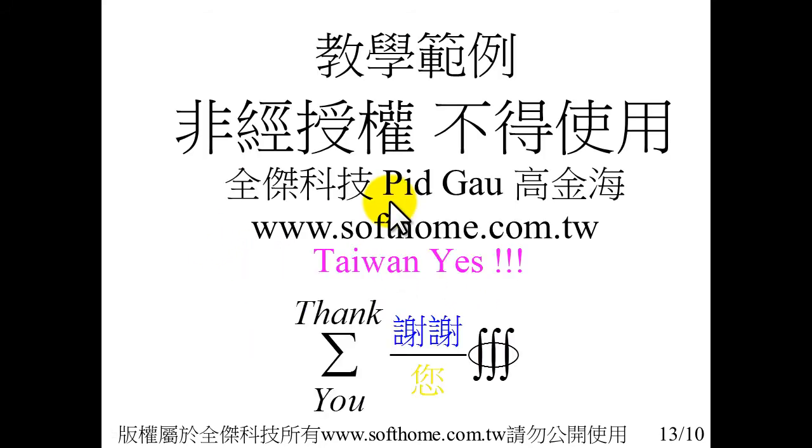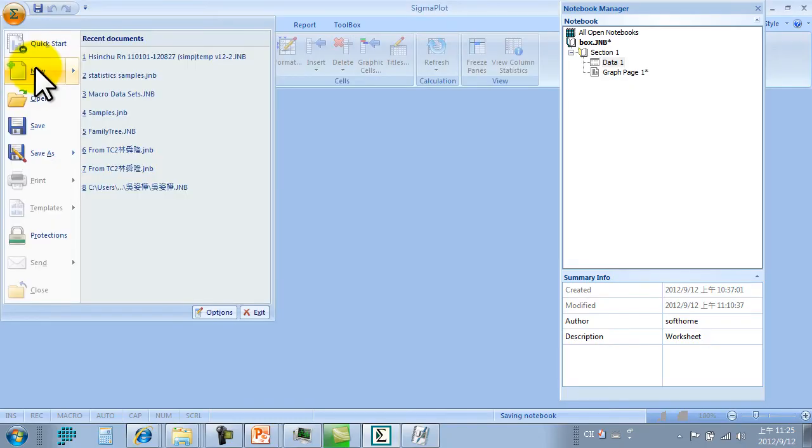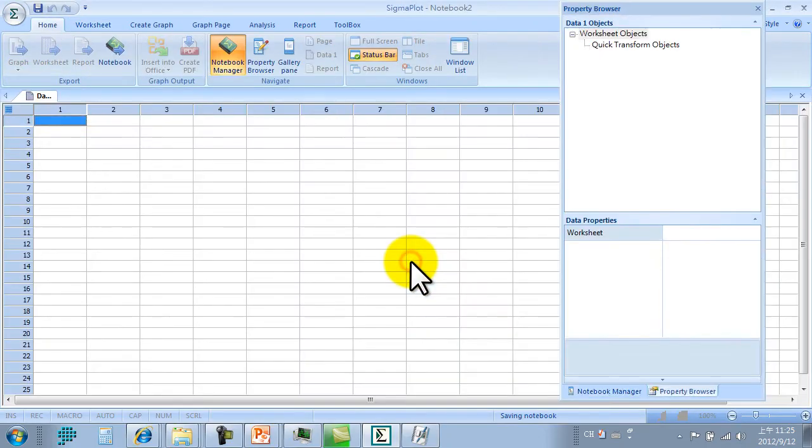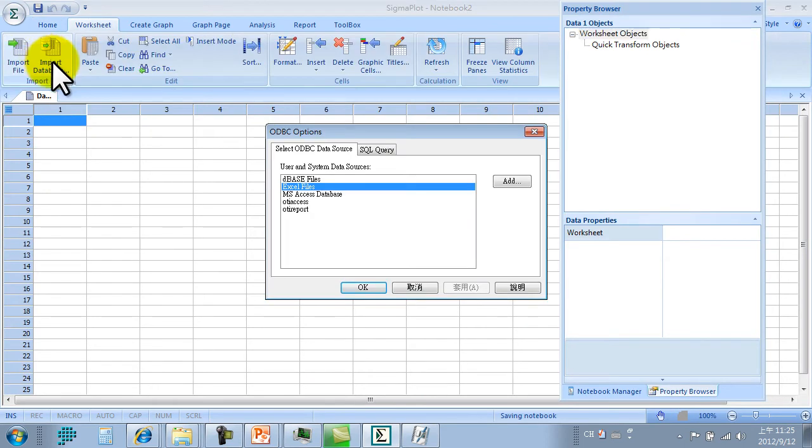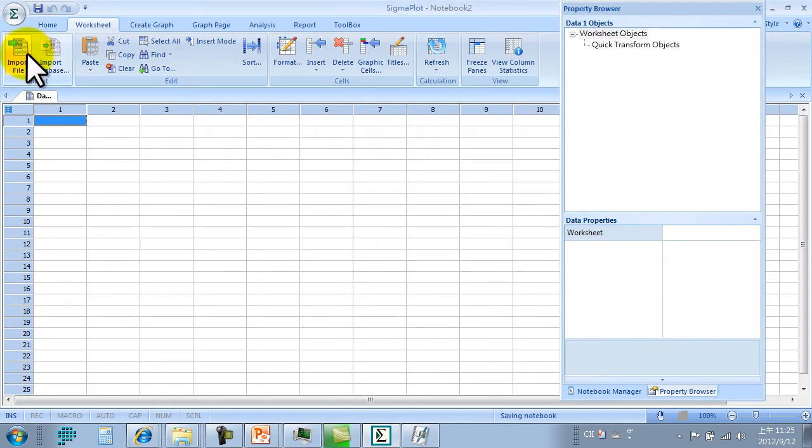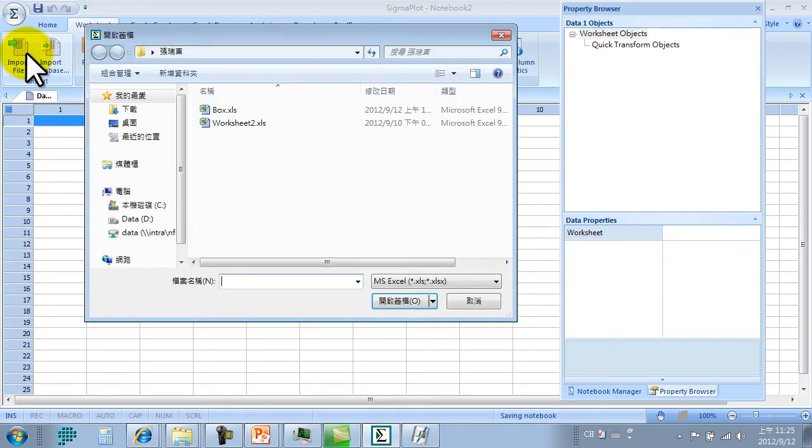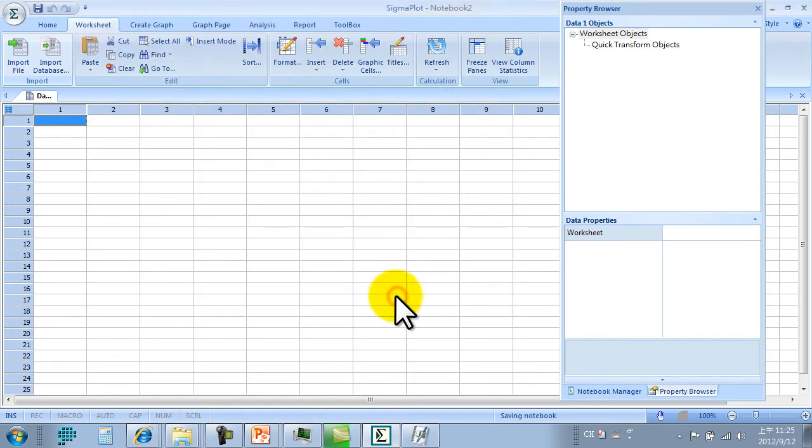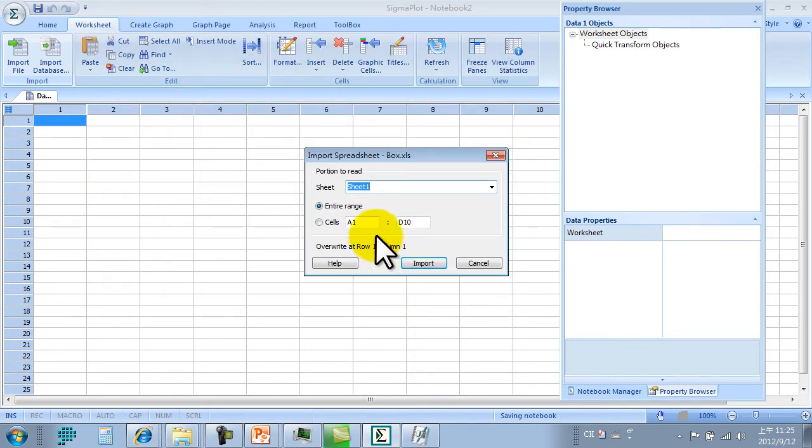Now we begin the demonstration for you. Real operation. First, create a new worksheet and import the Excel file.